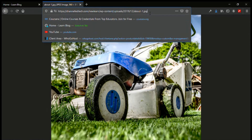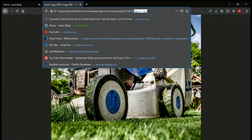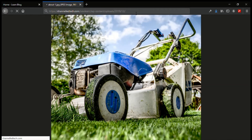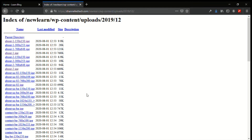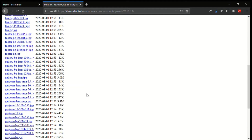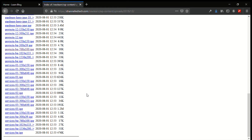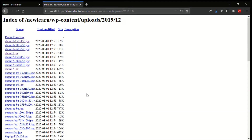Now let's go back to the directory. What if I have files in this directory? The same way I accessed this file, any other user can access it too. So how do I prevent user access to a directory like this?